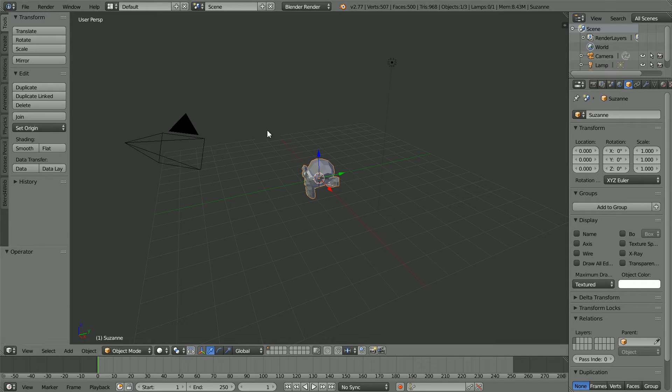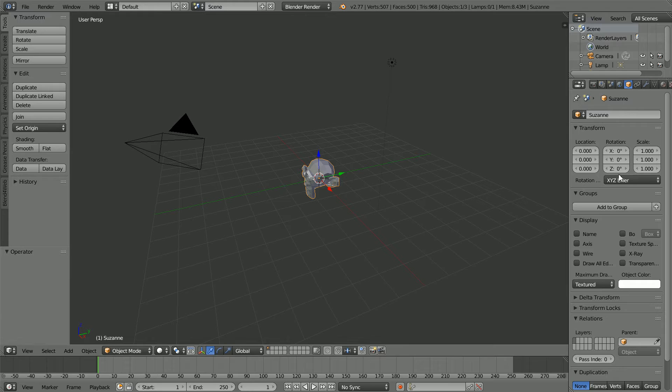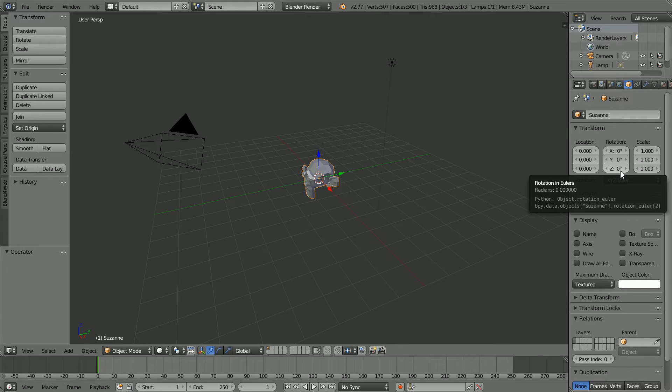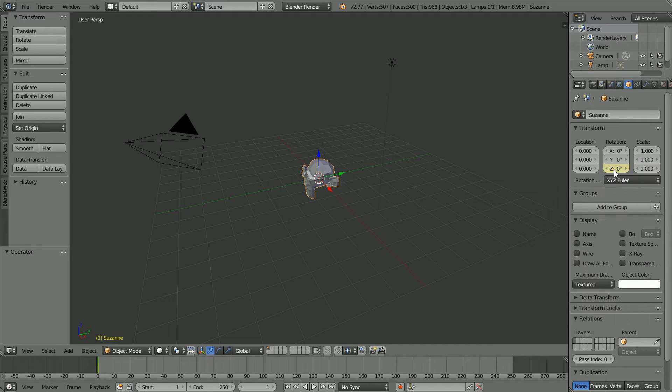I'm going to create an animation by inserting two keyframes. My rhyme for inserting keyframes is go to frame, make change, insert keyframe. Go to frame 1, I'm in frame 1, make change, set the Z rotation to 0, it's already 0, insert keyframe, right-click, insert single keyframe.